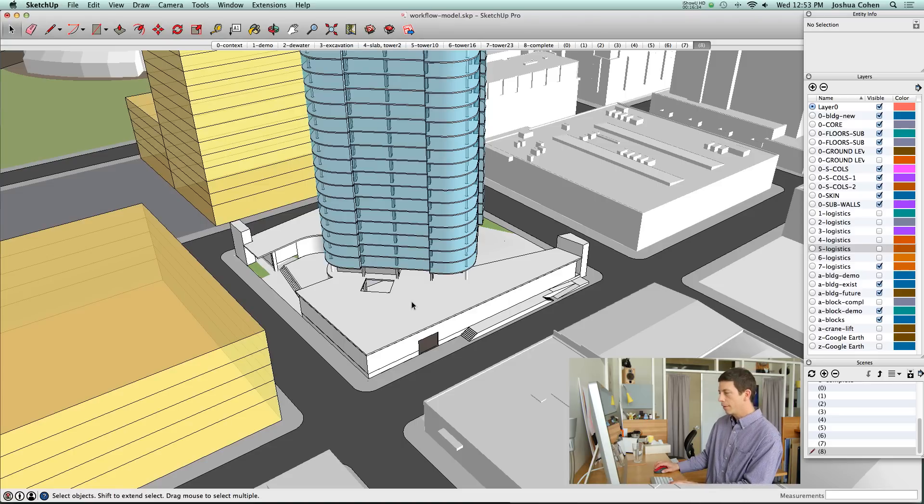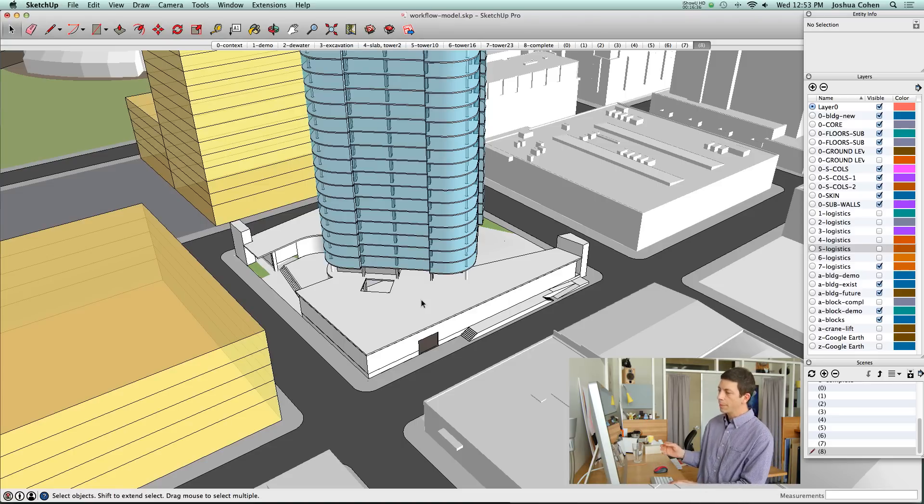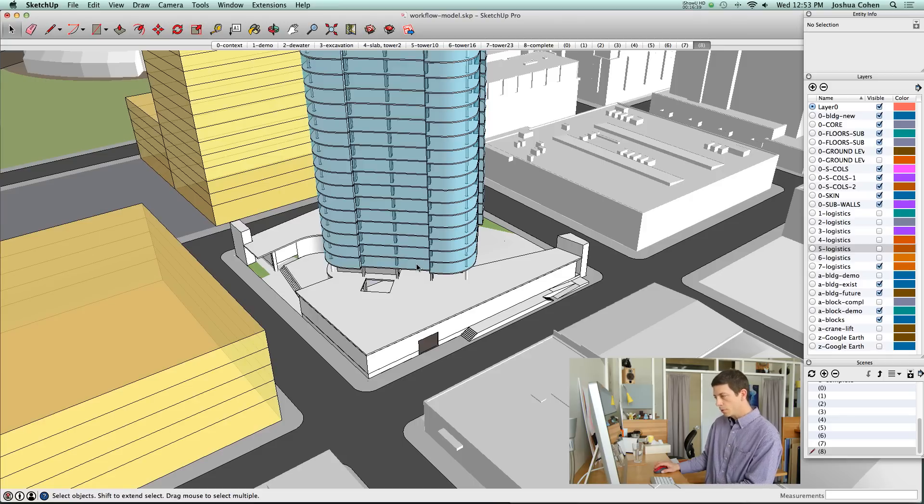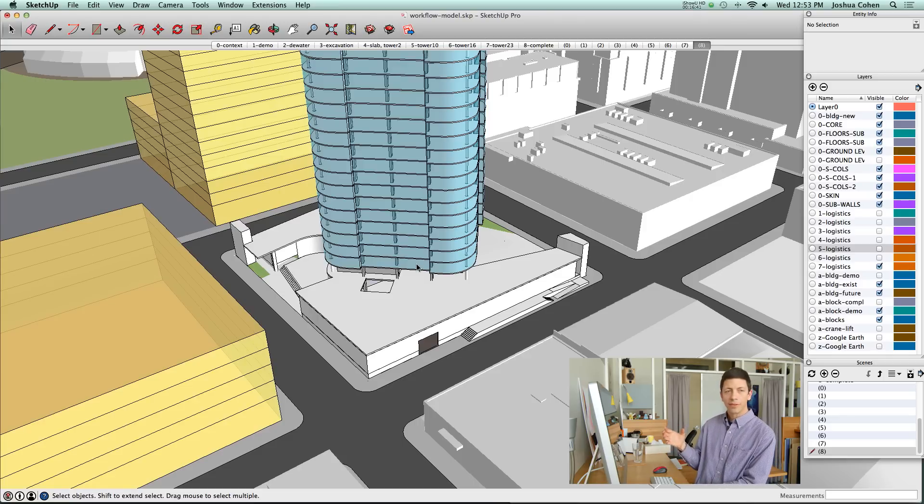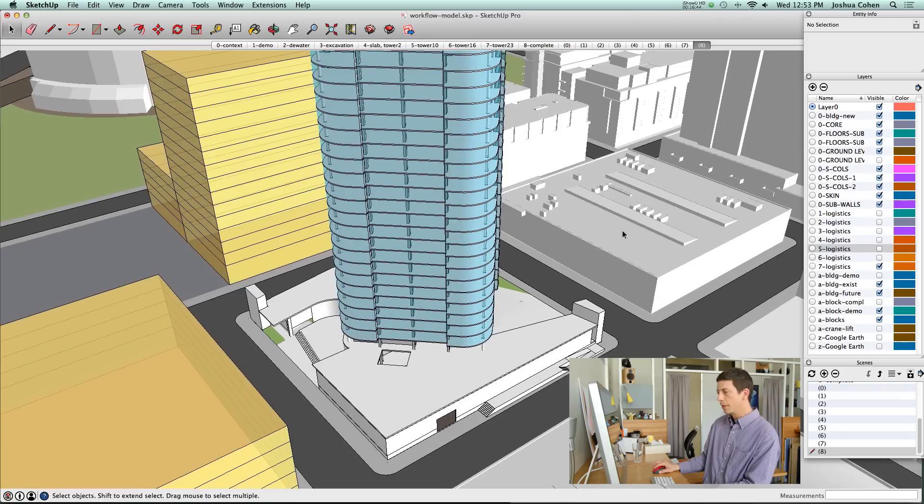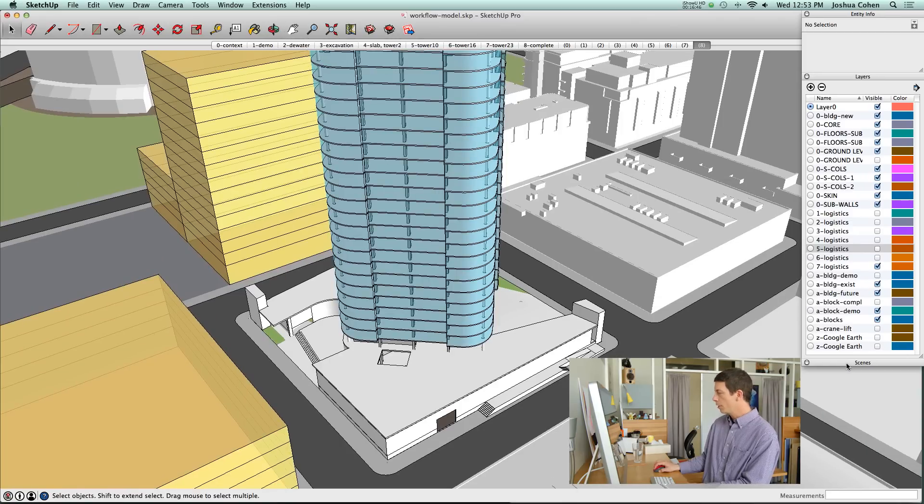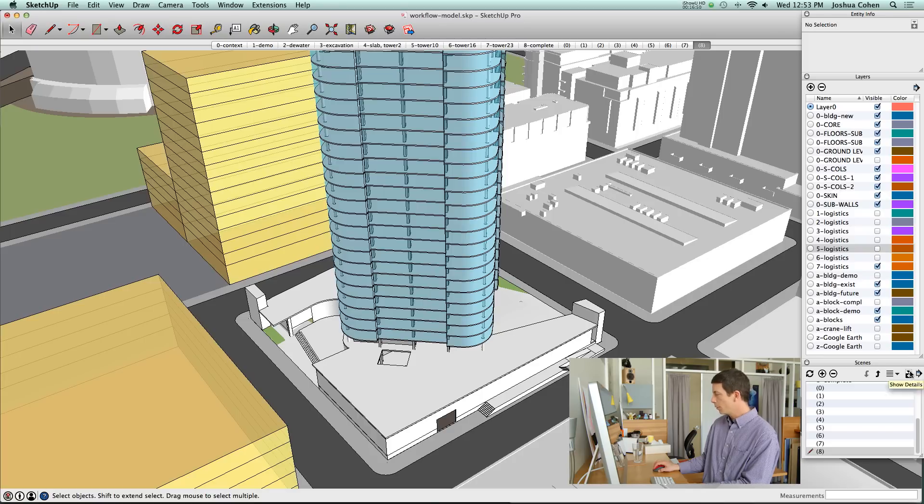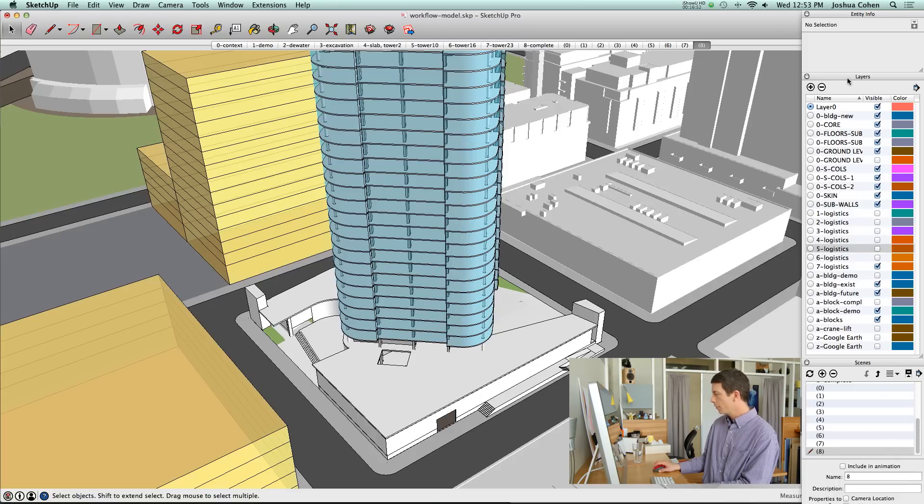We had these different items of logistics showing up in different scenes. The good thing about that is that it allows you to nest objects inside of groups and still control the visibility.